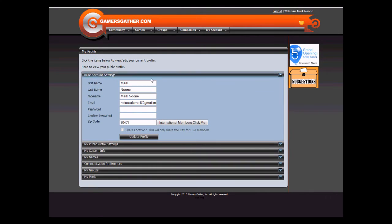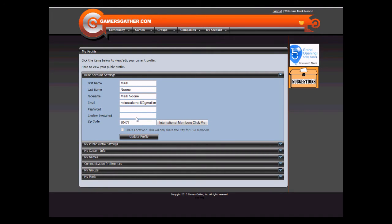Under Basic Account Settings, you can update your first, last, nickname, email, or change your password. You can also update your zip code.